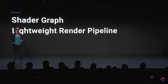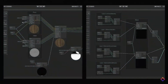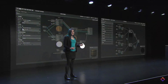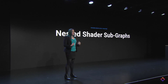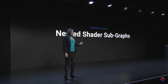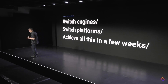Next up, the official announcement that Shader Graph and the Lightweight Render Pipeline are coming out of preview in Unity 2019.1. This next version, currently in beta, will make the Lightweight Render Pipeline and Shader Graph considered production-ready. Nested shader sub-graphs were also announced for 2019.1 — this gives you the ability to nest shader graphs within graphs, allowing non-technical people to make changes without breaking the underlying system, kind of like nested prefabs but for shaders.